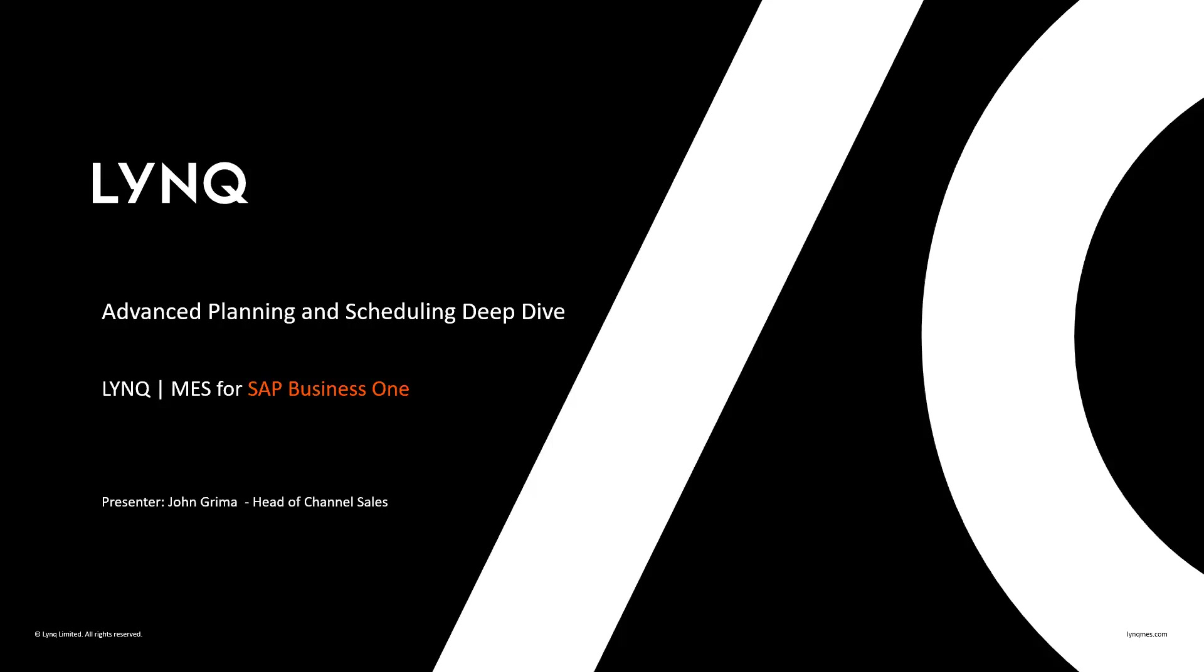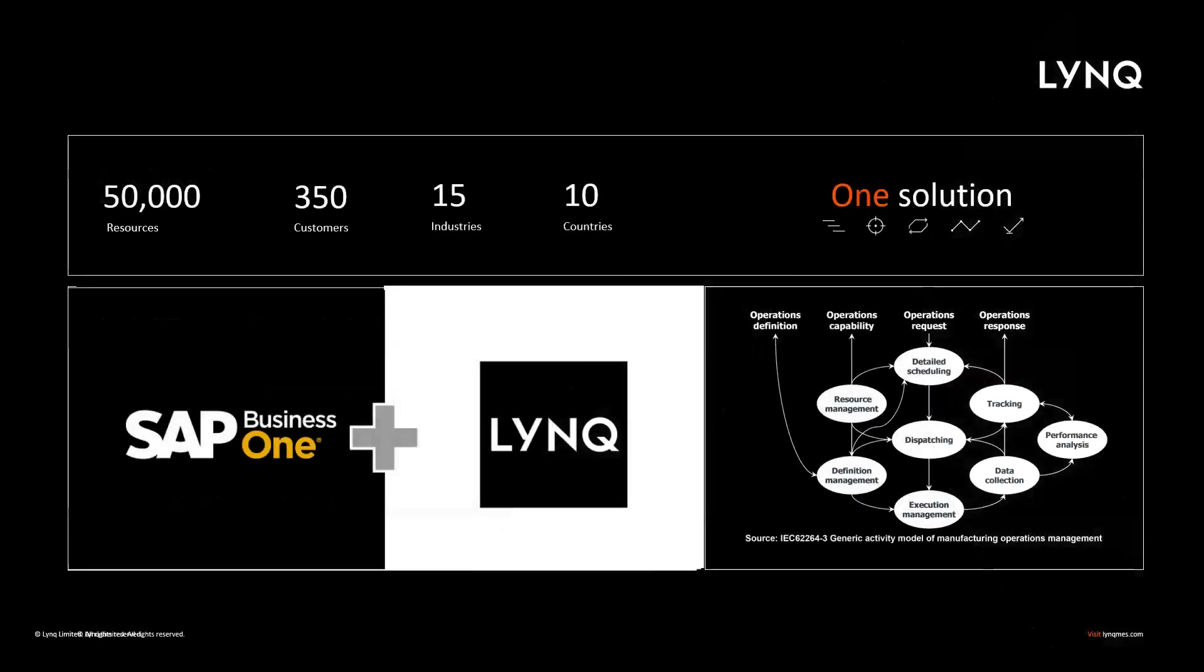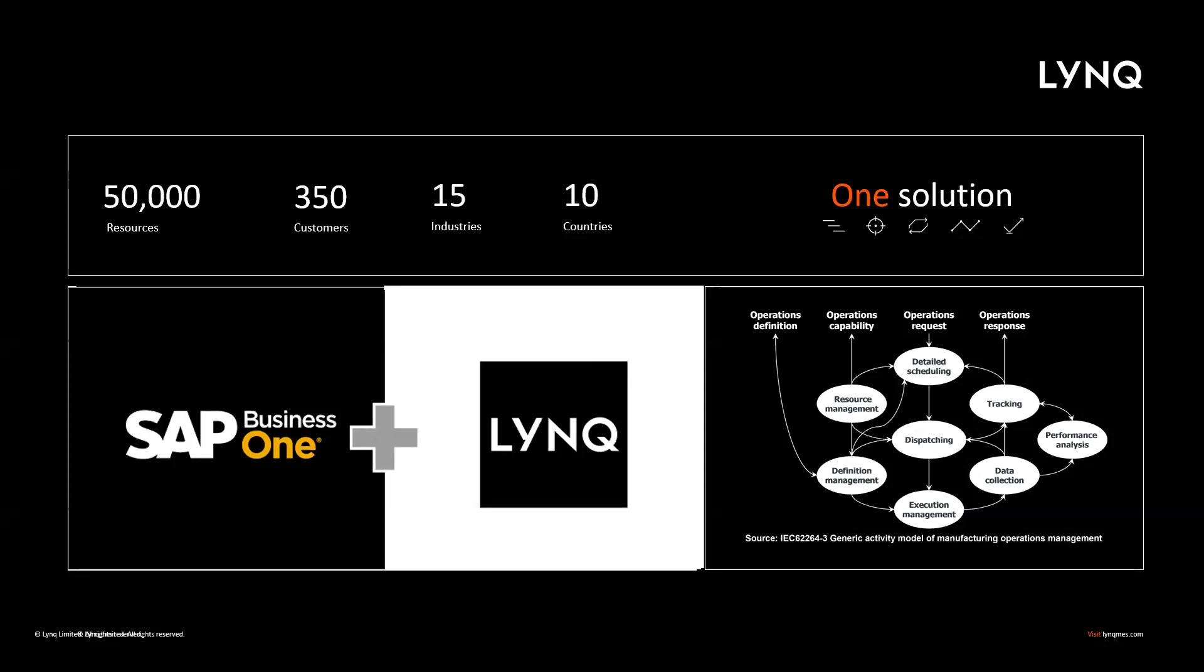Hello, my name is John Grima, Head of Channel Sales here at LYNQ, and I'm delighted to present to you today Advanced Planning and Scheduling Deep Dive. But first, a little bit of background on LYNQ. LYNQ provides a manufacturing execution software. Our solution extends and enriches SAP Business One with a plug-and-play manufacturing operations management solution to provide an MES for a fraction of the typical cost. Today, our software improves the effectiveness of more than 50,000 resources, increasing efficiency, productivity, and profitability of manufacturers. Our software is highly configurable and currently supports both discrete and process-based manufacturers across 15 industries and in more than 10 countries. LYNQ MES is also formed around the International Standard for Manufacturing Operations Management, IEC 62264.